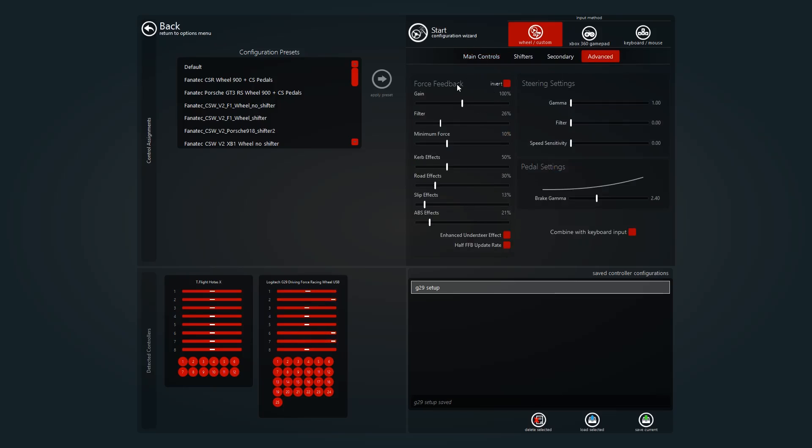A lot of people say you should turn the gain down, but I quite like it a lot. That's just like how hard your wheel is to turn. I just have that on 100%. The filter I have that quite high compared to most people. But that's just how—